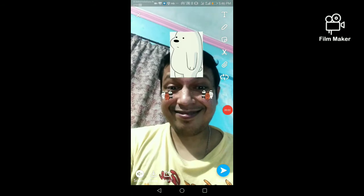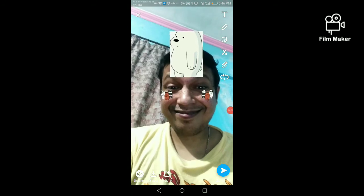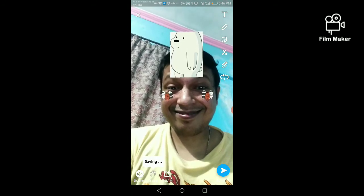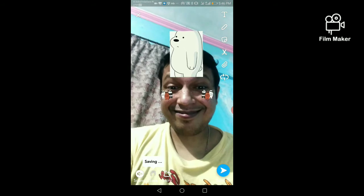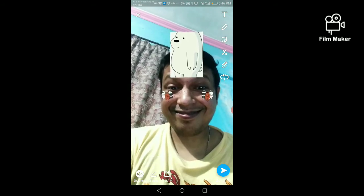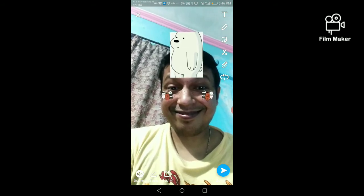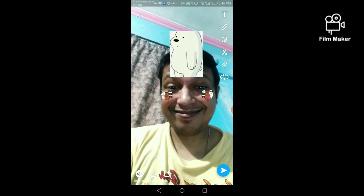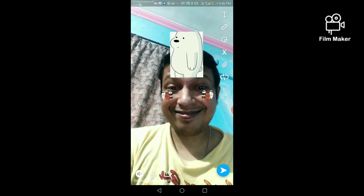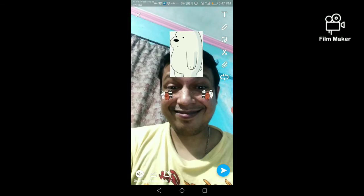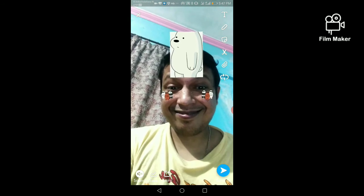Next, there are two options. One is save — by clicking the save button, your video will save to your Snapchat memory. My video is already saved. There is another option: story. By clicking on the story option, you can share this video on your Snapchat story. Thanks for watching my video.